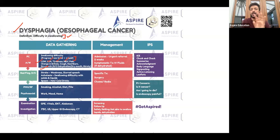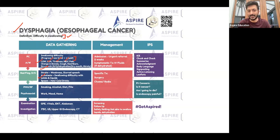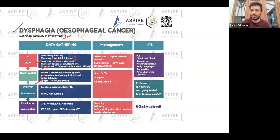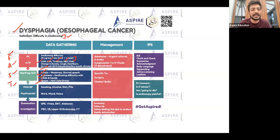For progressive dysphagia, cancer should be your top differential. However, if dysphagia started with both solids and liquids together, consider achalasia. If it occurs with cold or hot things only, think esophageal spasm. Stroke is also a differential — using the FAST mnemonic: facial drooping, arm weakness, slurred speech, time to call — and dysphagia can be a feature of stroke too.